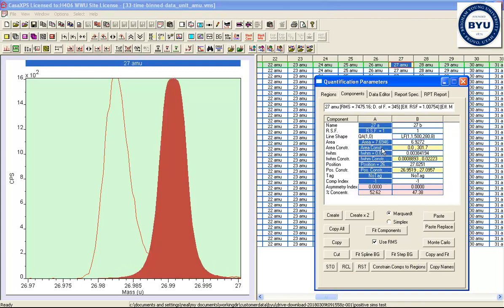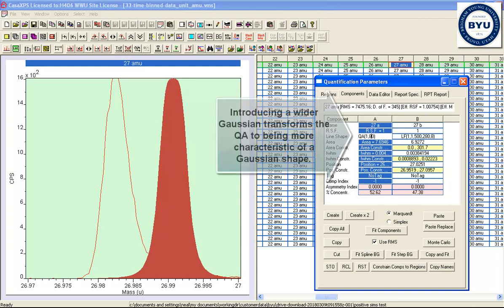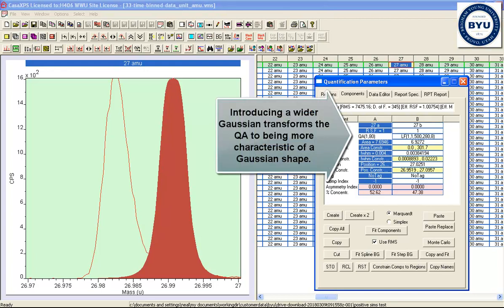And this is, once again, like the LAs, convoluted with a Gaussian. So if we introduce a Gaussian of a specific width,